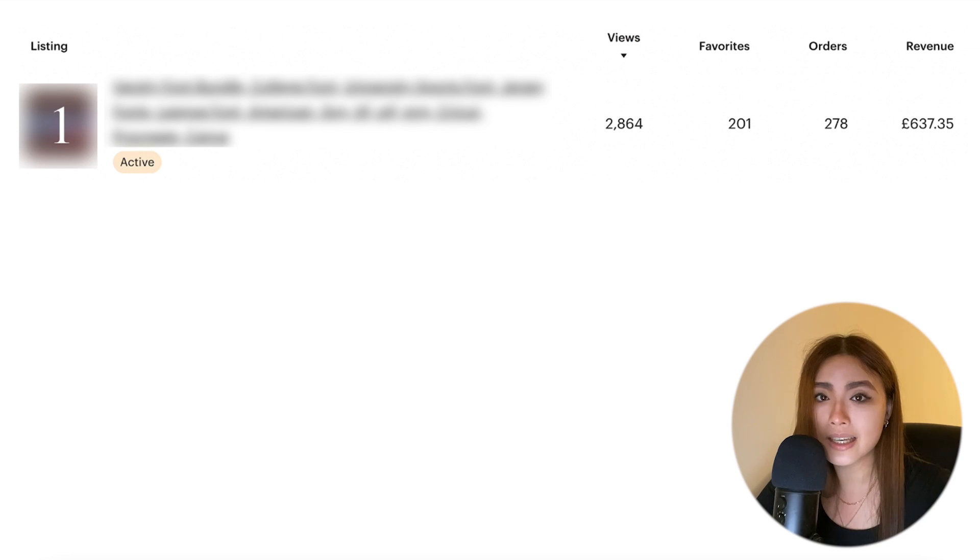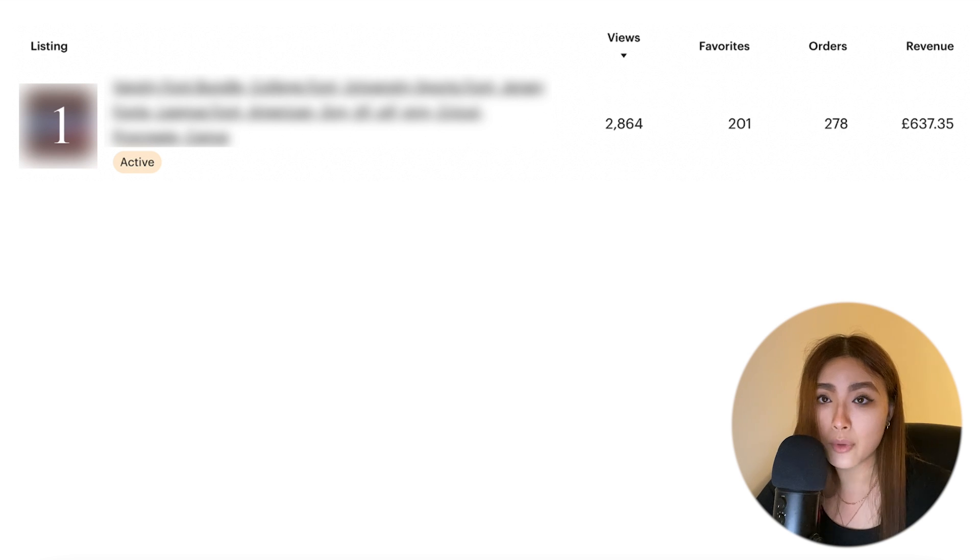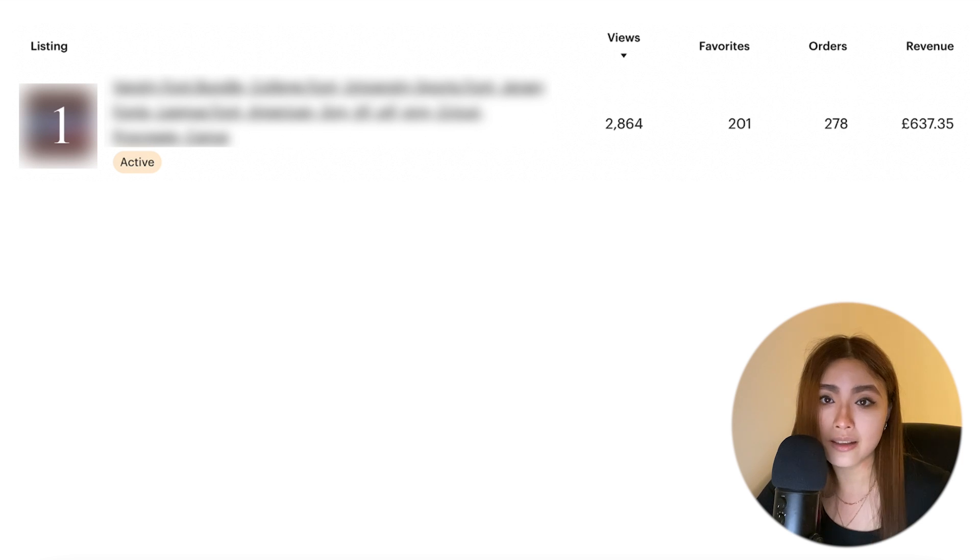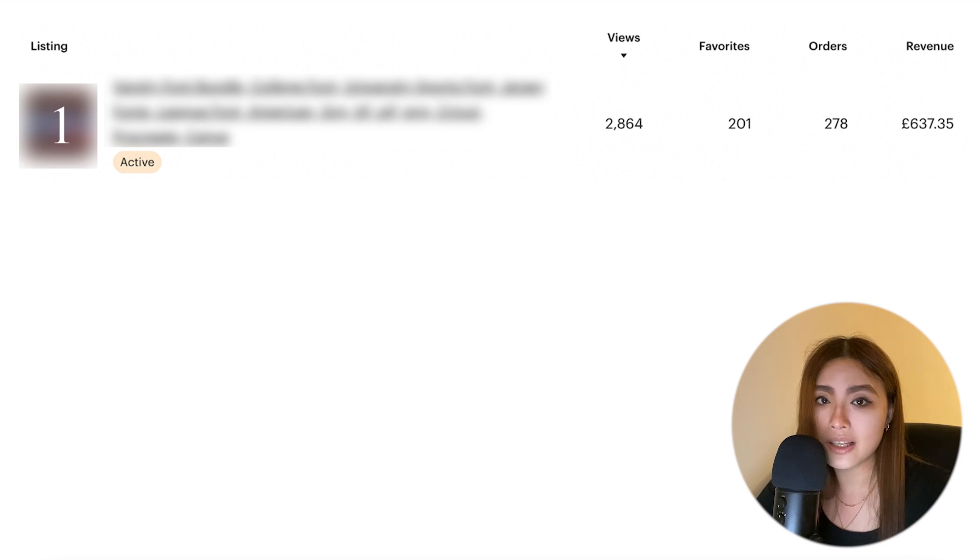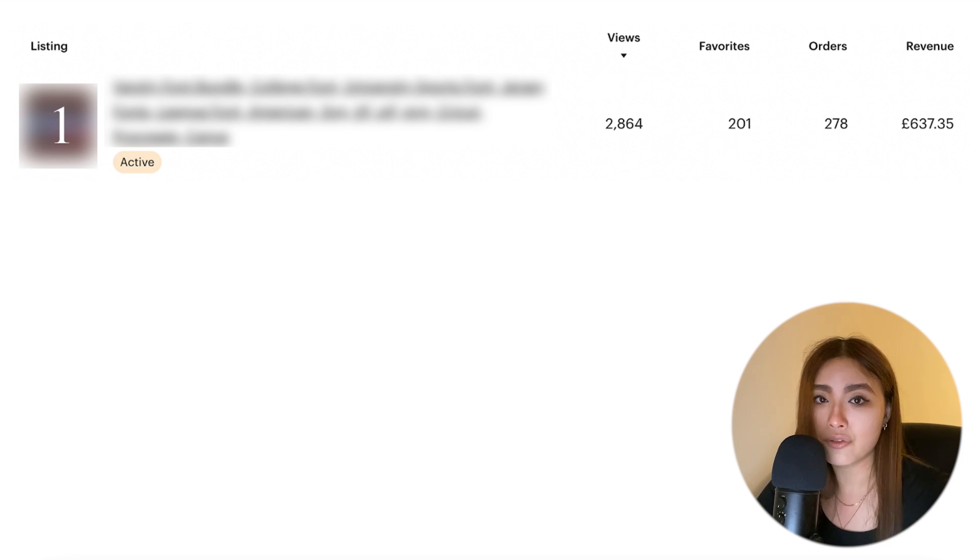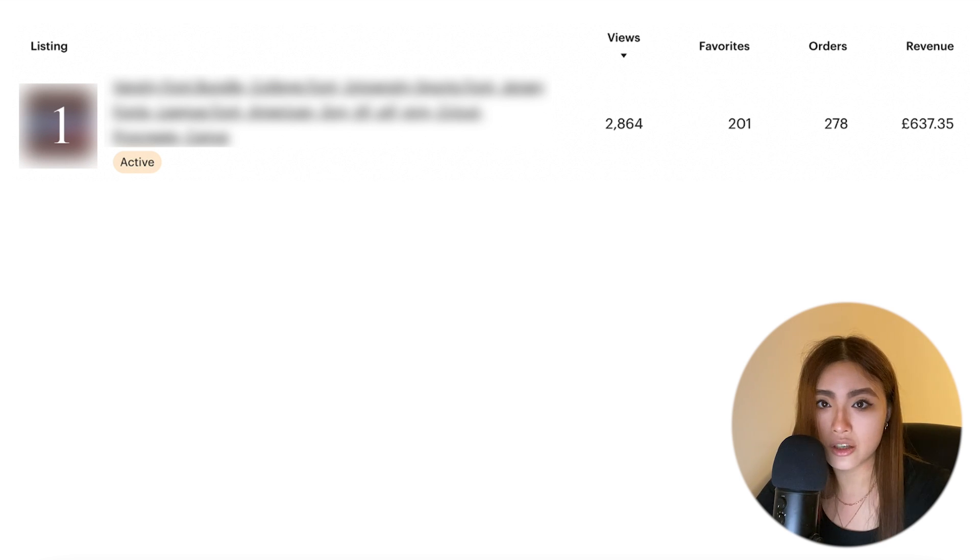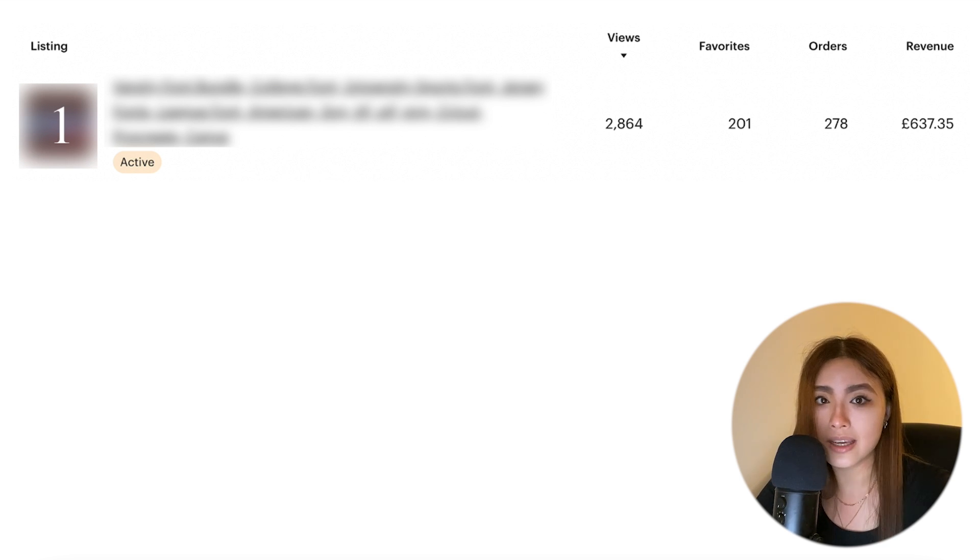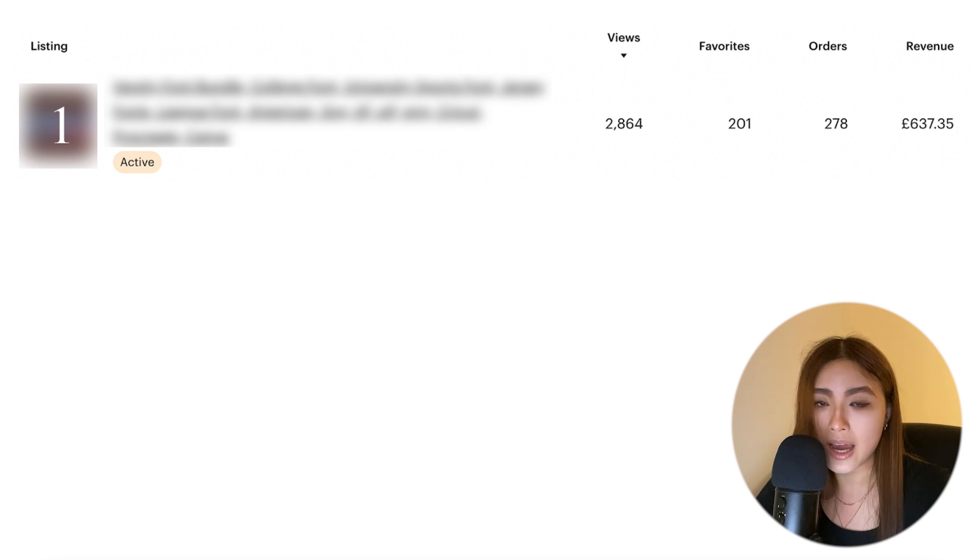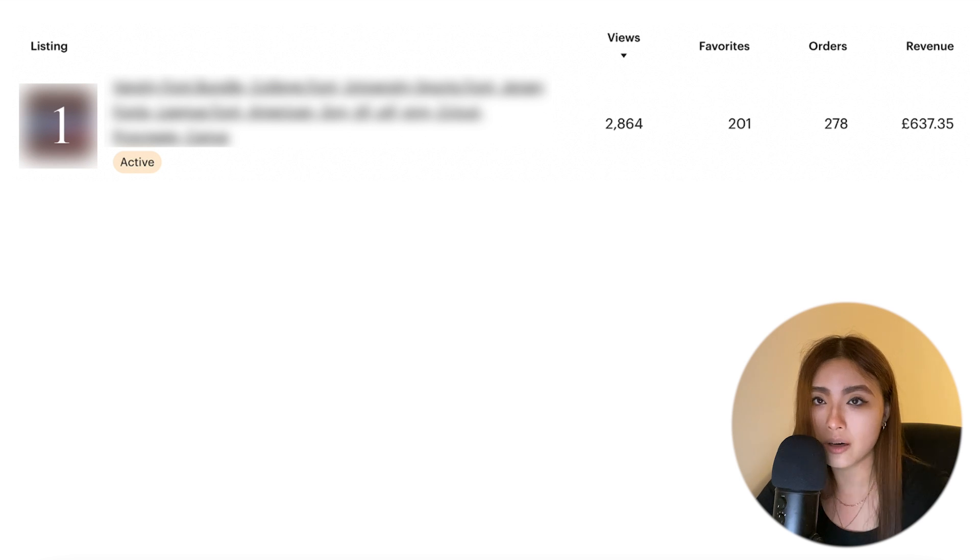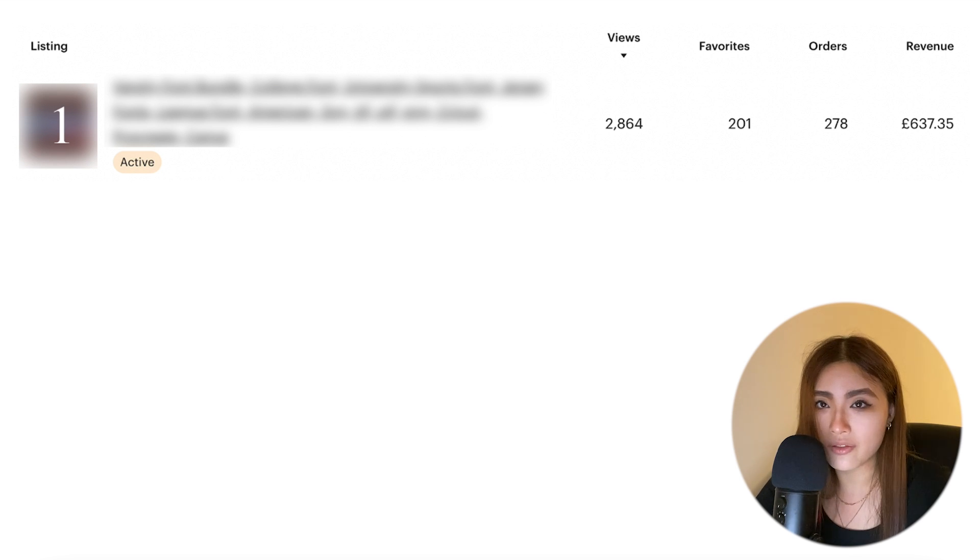I took some of my listings, I found the real data - most importantly the number of lifetime orders from the back end of my Etsy shop which only I can access - and then I searched for these exact same listings in the full paid versions of these product research tools. I found those listings in Alura, Etsy Hunt, EverBee, and eRank.